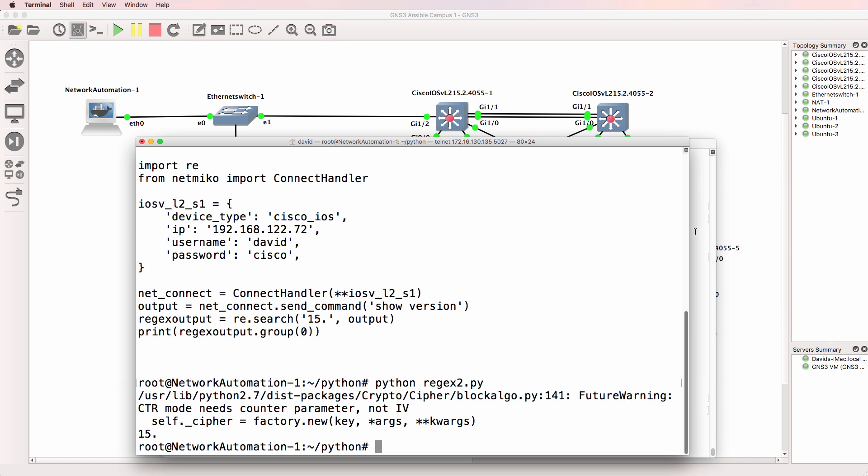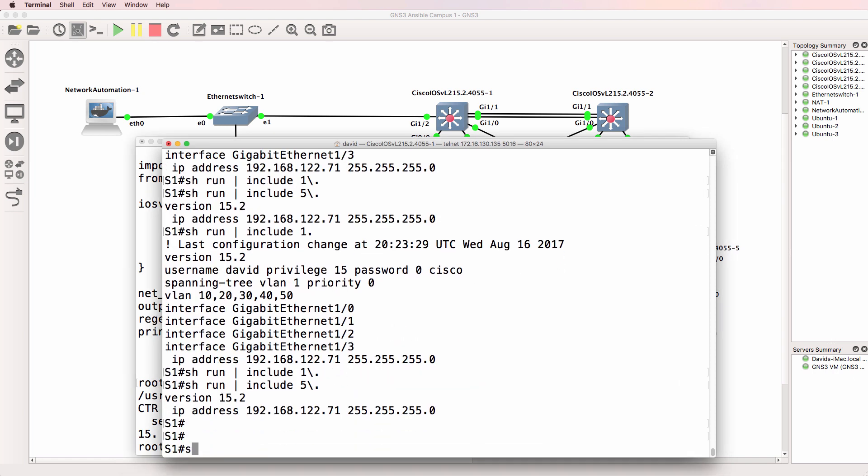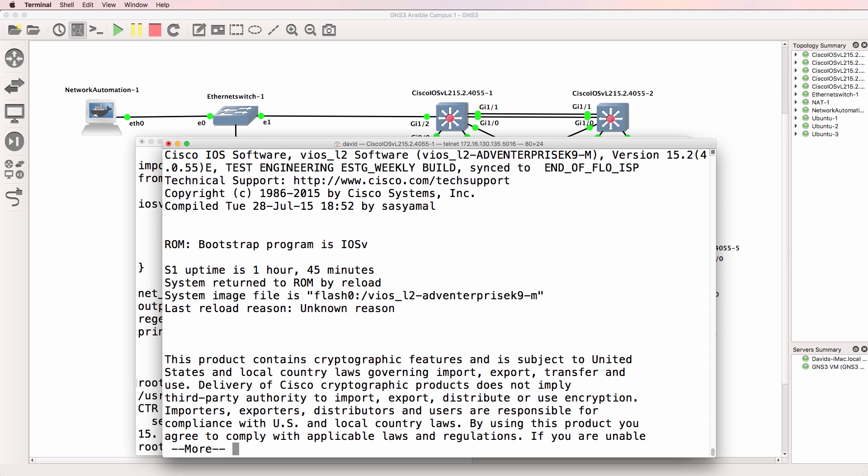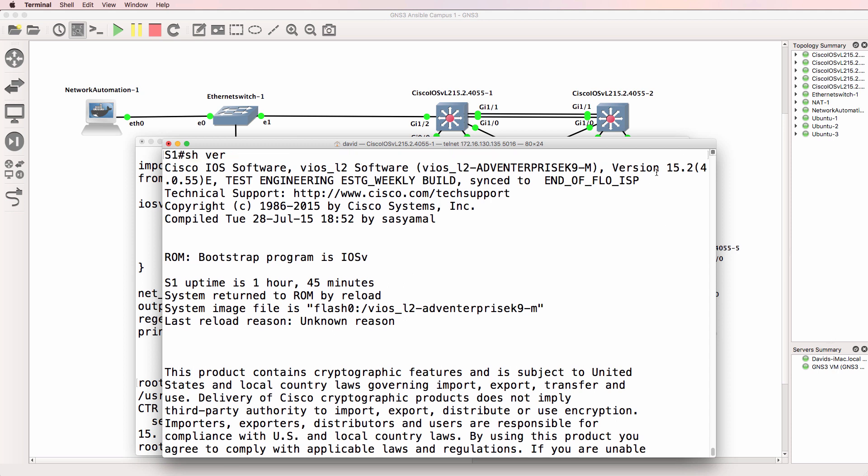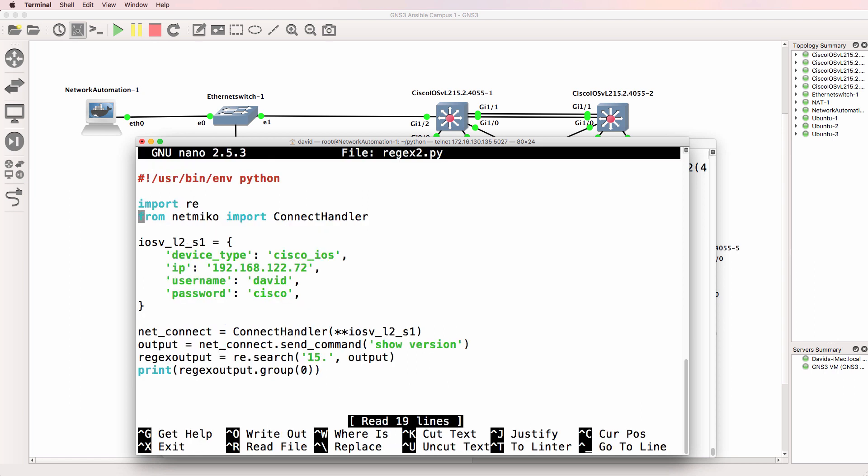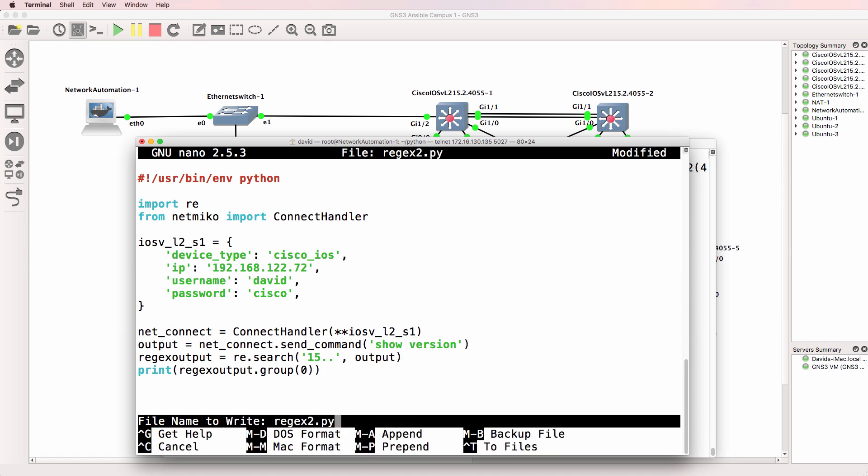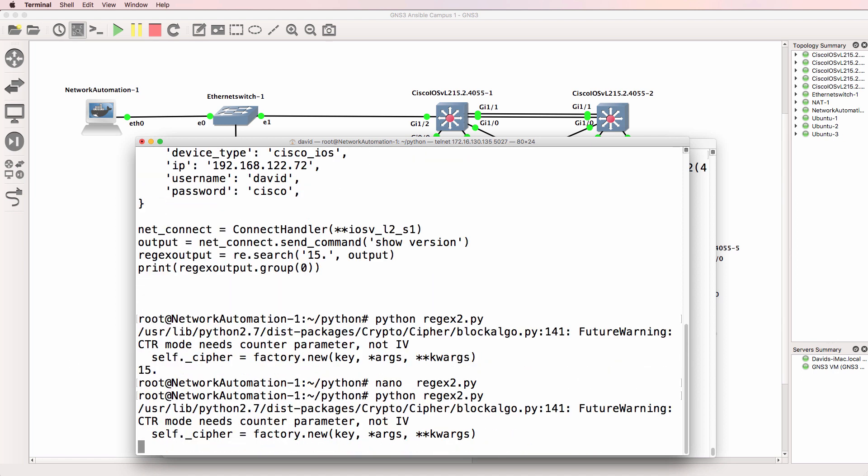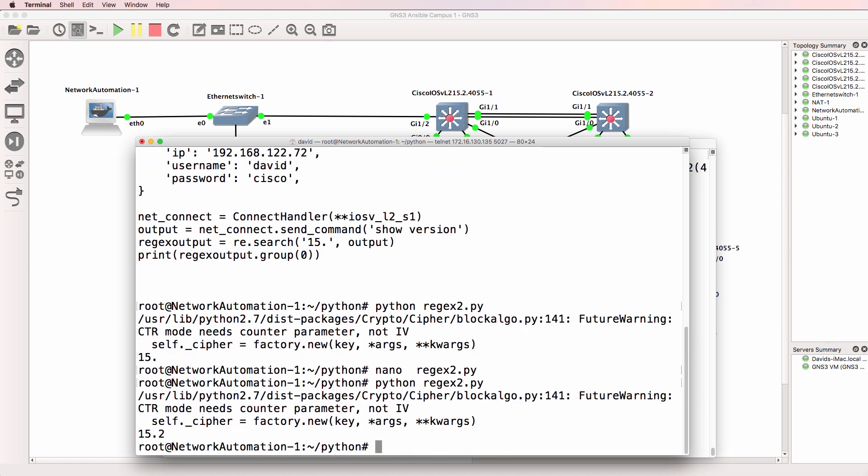The script is looking for 15 followed by any character, but in this case it's actually 15 dot. Because when you do a show version on a router or switch, notice we see 15 dot. And to prove that what I'll do is simply add another dot to the search criteria. So 15 dot dot and I'll run it again.